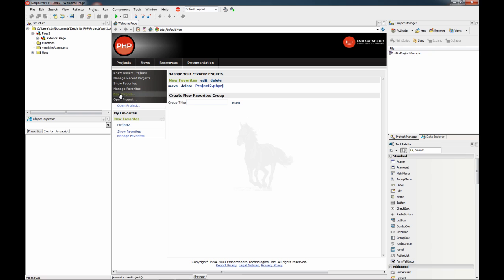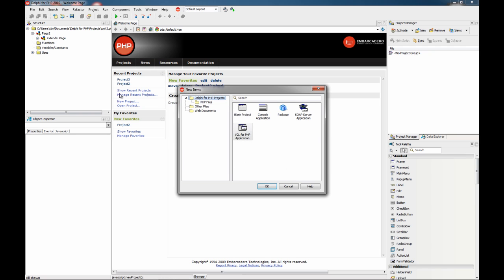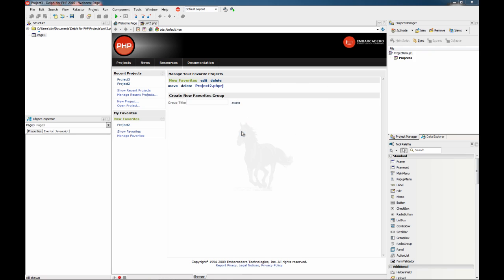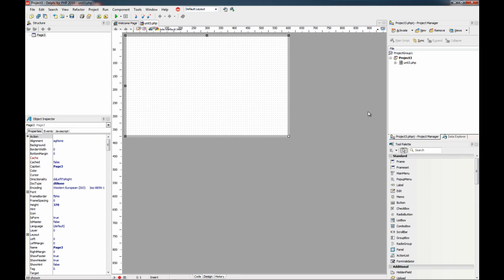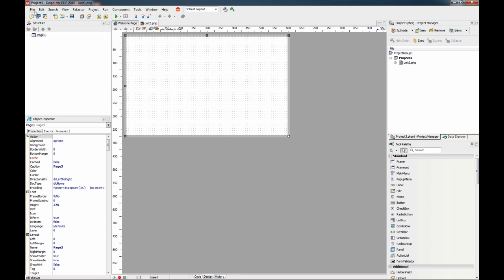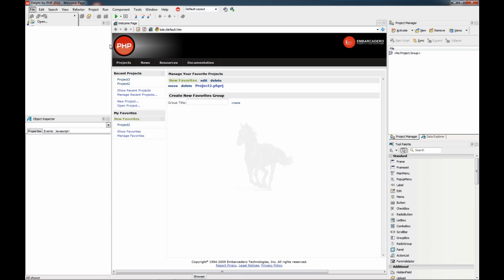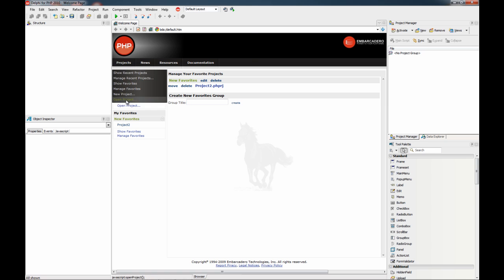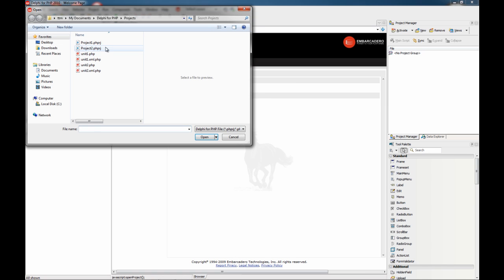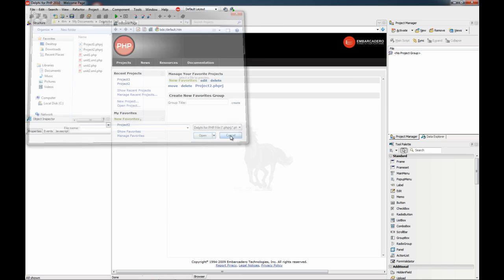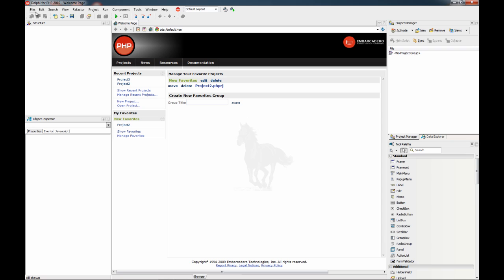You can directly from here, for example, create a new project. In this case we create a VCL for PHP application. And you can also open an existing one directly from here. There is no need to use these options.